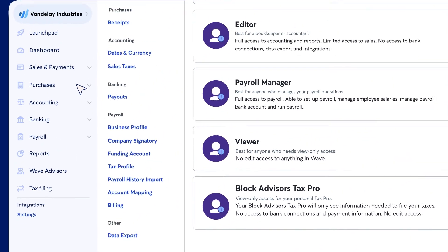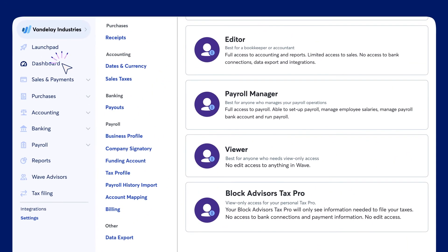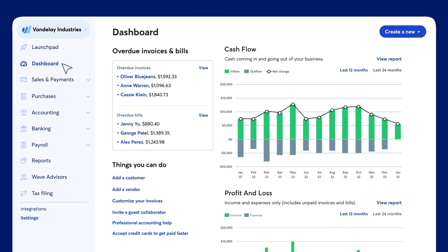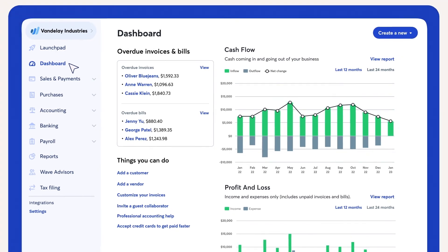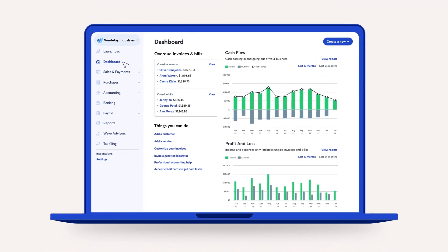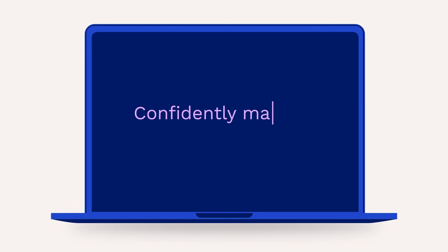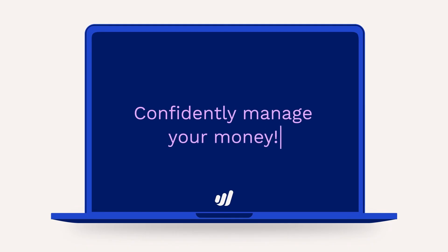And we're done! Now that you understand how to access the tools in your WAVE dashboard, you're all set to confidently manage your money.